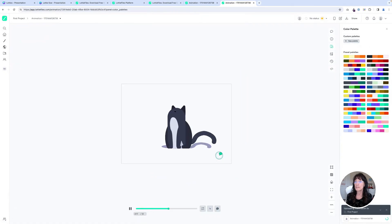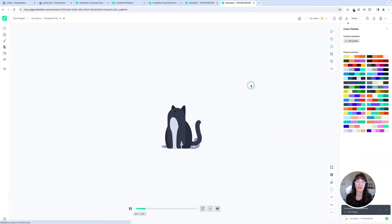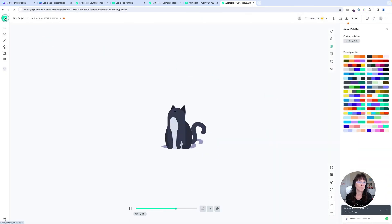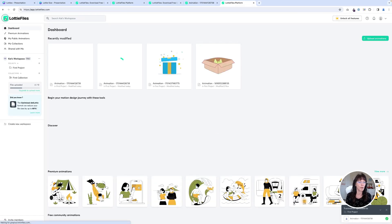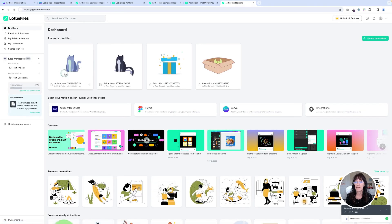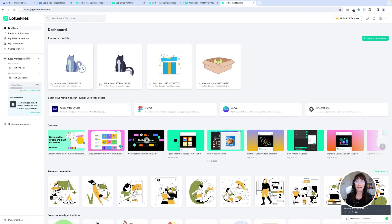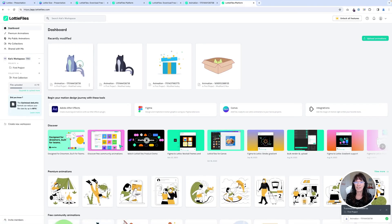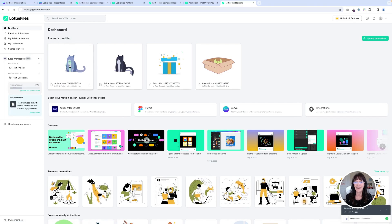It will then save it to your Lottie folder. So I'm going to go back to my main home screen. And here's that cat right there. How fun is that? Right?